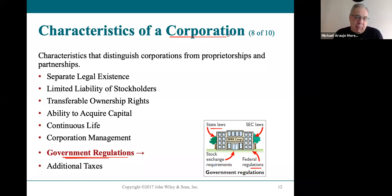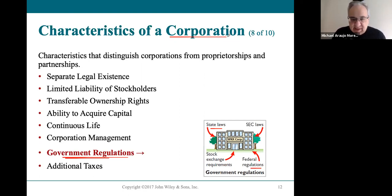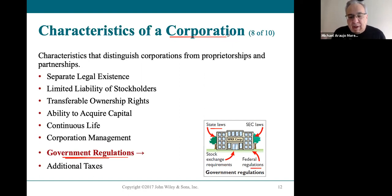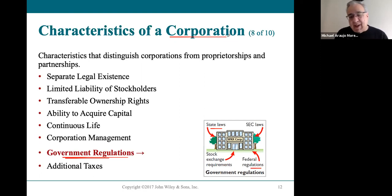Before consumer rights laws in the sixties, if you bought something from a corporation and it didn't work, there was no customer service. When consumers got rights, corporations had to set up customer service departments to take care of customers with complaints, and yes, that did cost money for the corporation. But they shouldn't have been screwing their customers anyway, so it was a cost and a disadvantage but it should have been happening regardless.